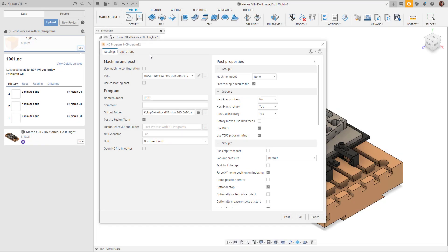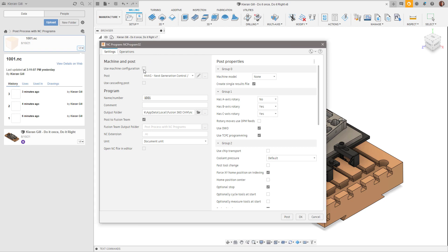With ever-increasing demand for accurate machine simulation, the new dialog also provides support for machine configurations to be specified, which can also be accessed from this new unified dialog.